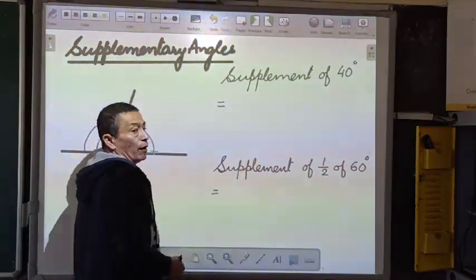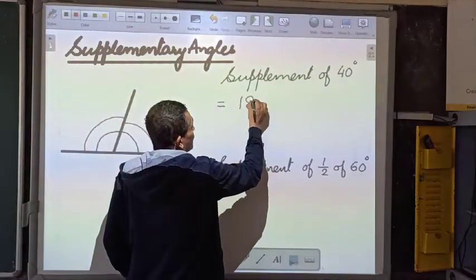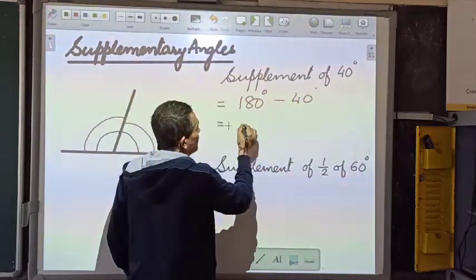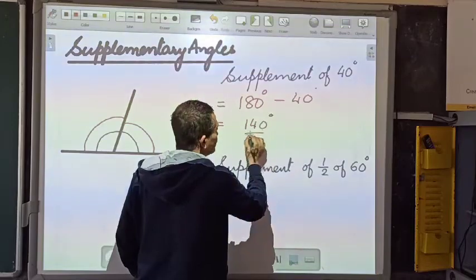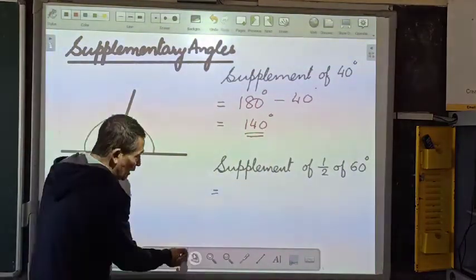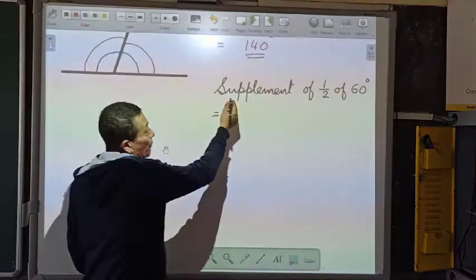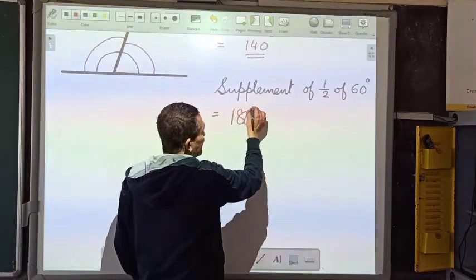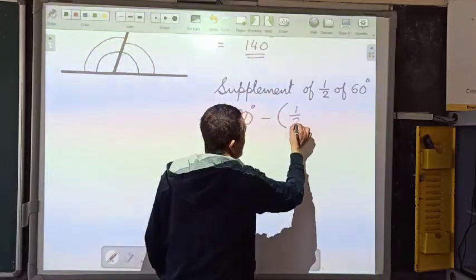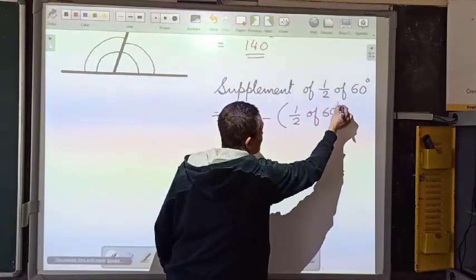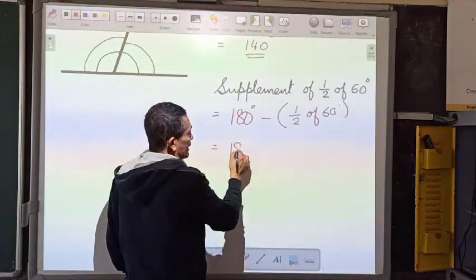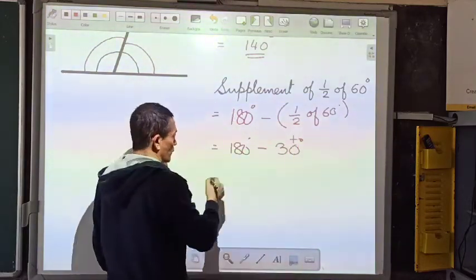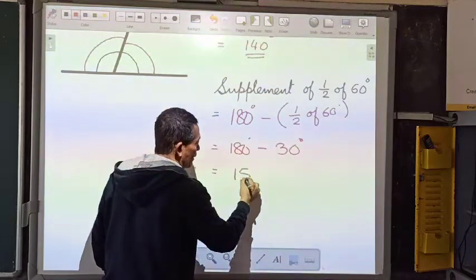Supplement of 40 degrees: 180 degrees minus 40 degrees gives us 140 degrees. Similarly, supplement of 1.5 of 60 degrees: that will be 180 degrees minus 1.5 times 60 degrees. Now 1.5 of 60 is 90 degrees, so 180 minus 30 is 150 degrees.